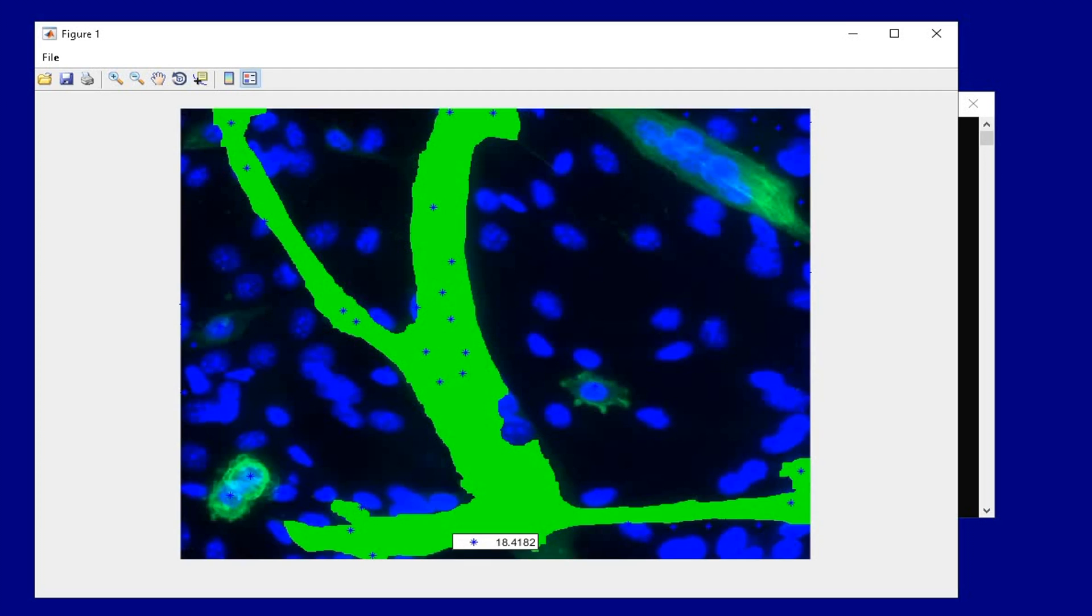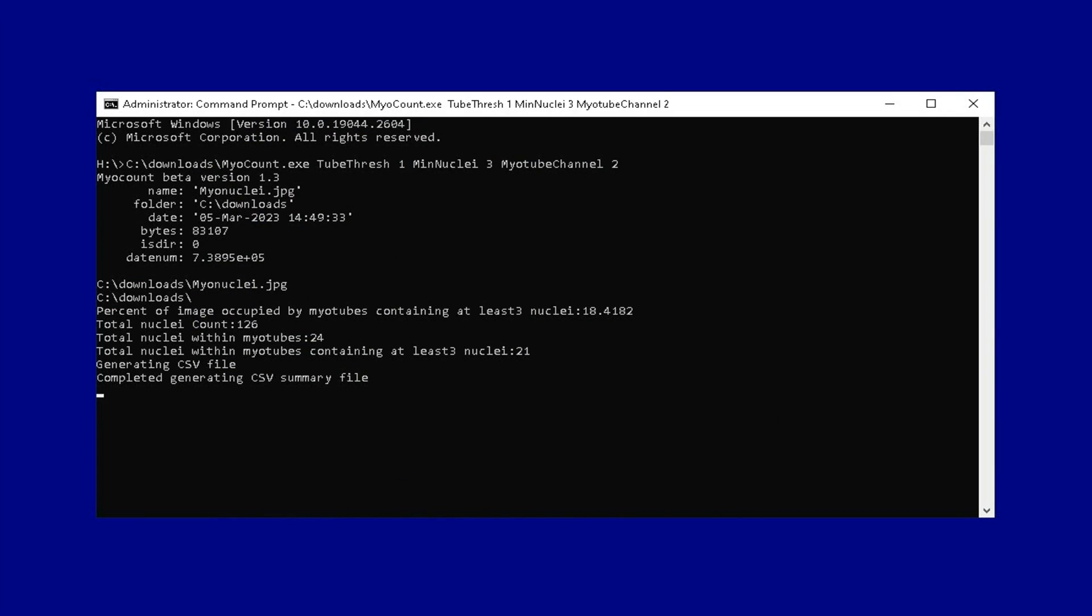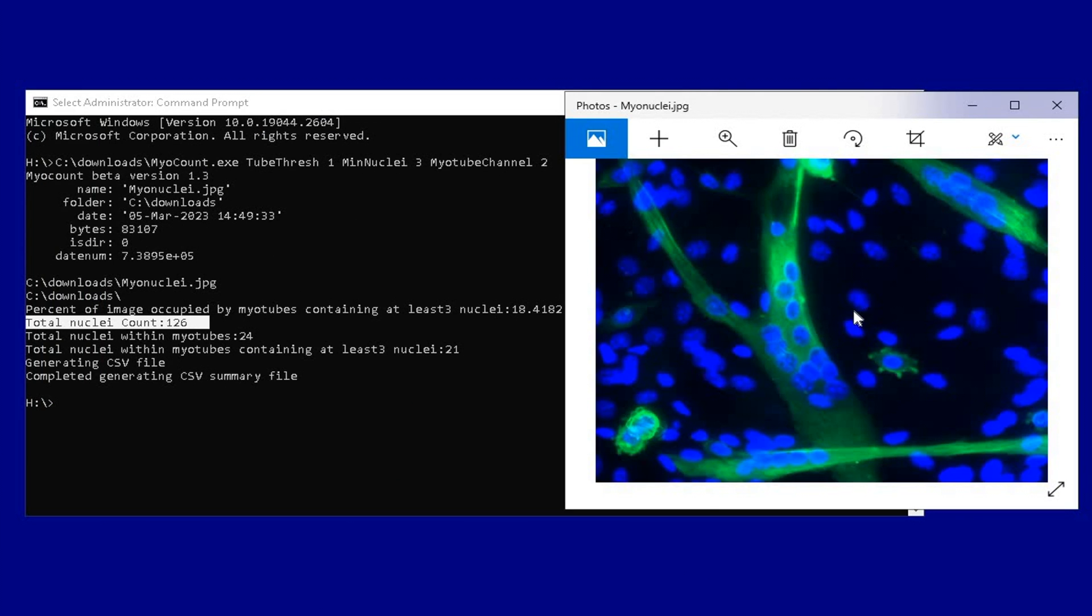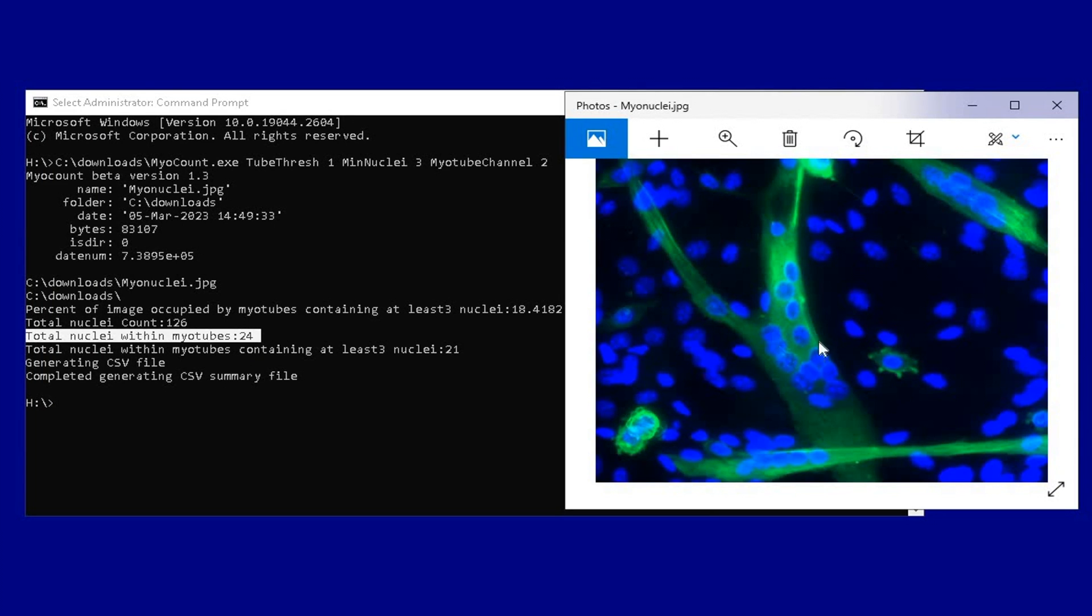After the analysis is completed, the results are displayed in the command prompt window. The analysis shows that the total nuclei count in the image is 126. The next result is the total nuclei within the myotubes, which is 24 in number.